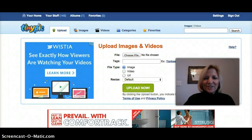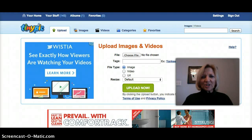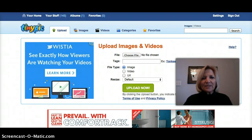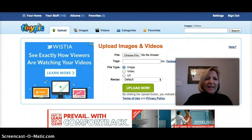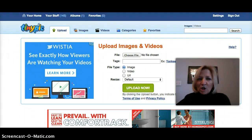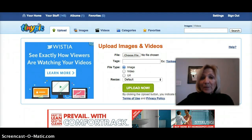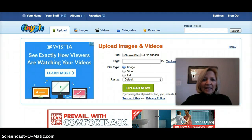Hi, it's Sherri Starnes and I want to share with you a couple of tools that come in really, really handy when you're working with your images or your pictures. One of these tools is called tinypick.com, and I want to show you what you can do with that.